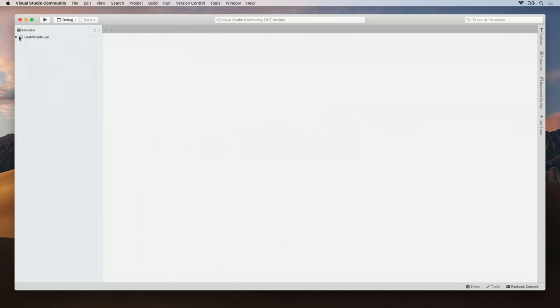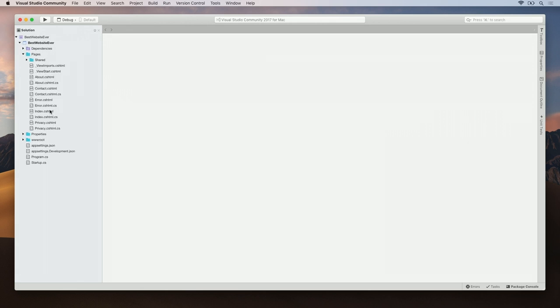Now that our app is created, let's go ahead and make it our own. To do this, expand the project and navigate to the Pages folder. We can open index.cshtml.